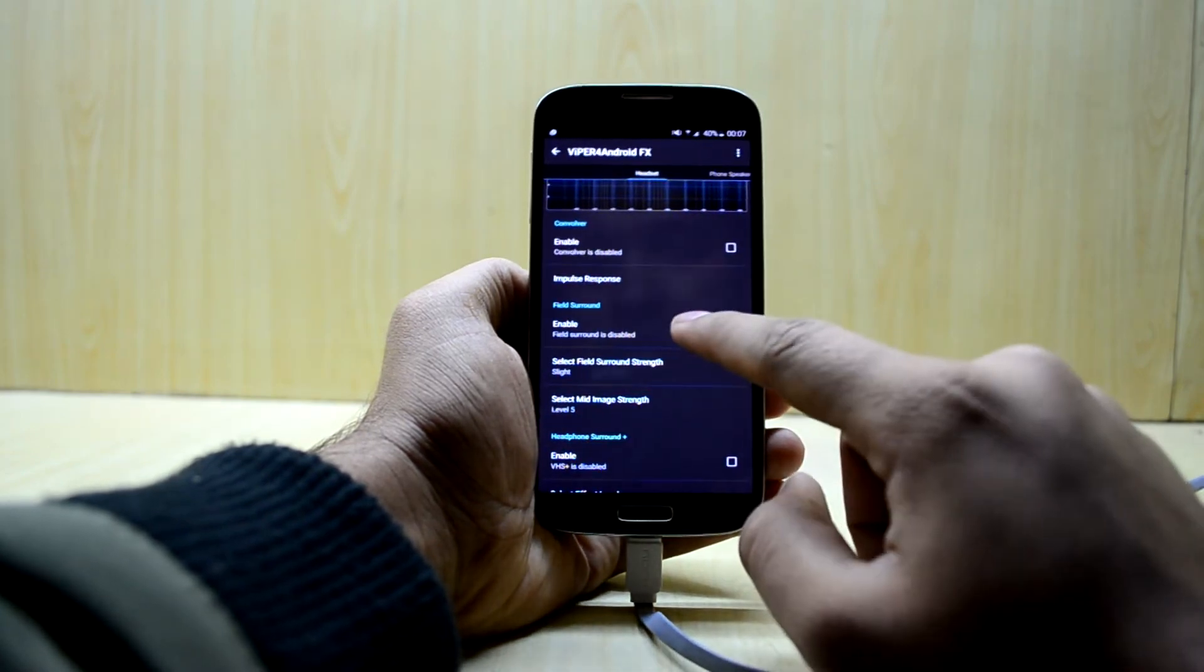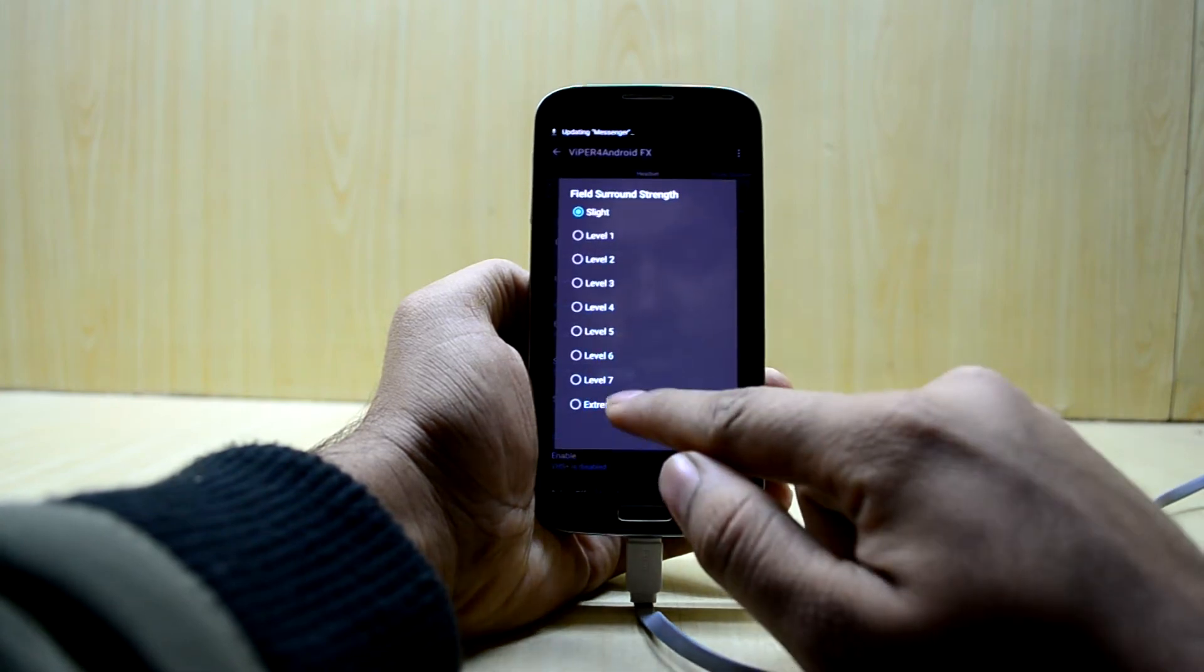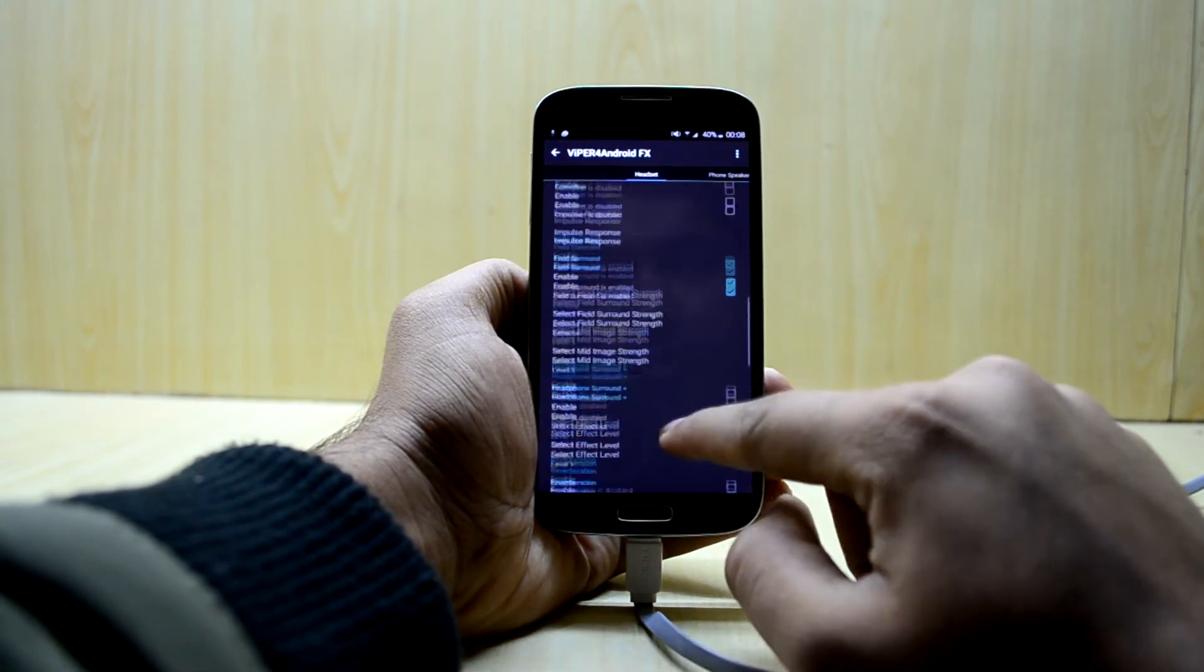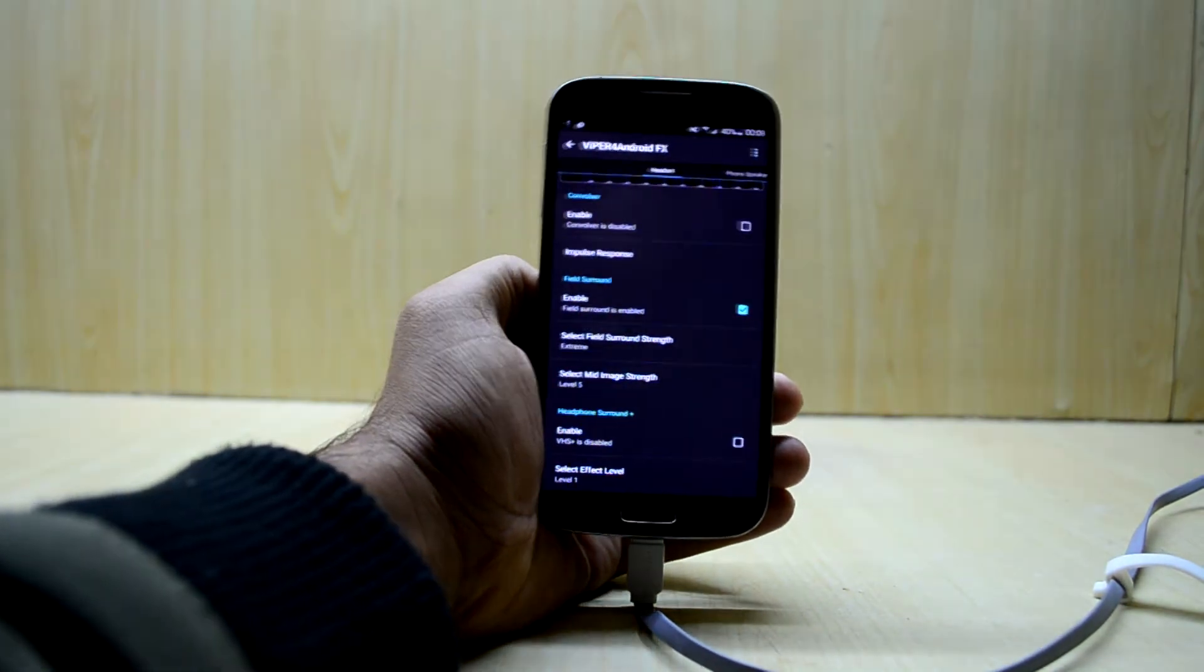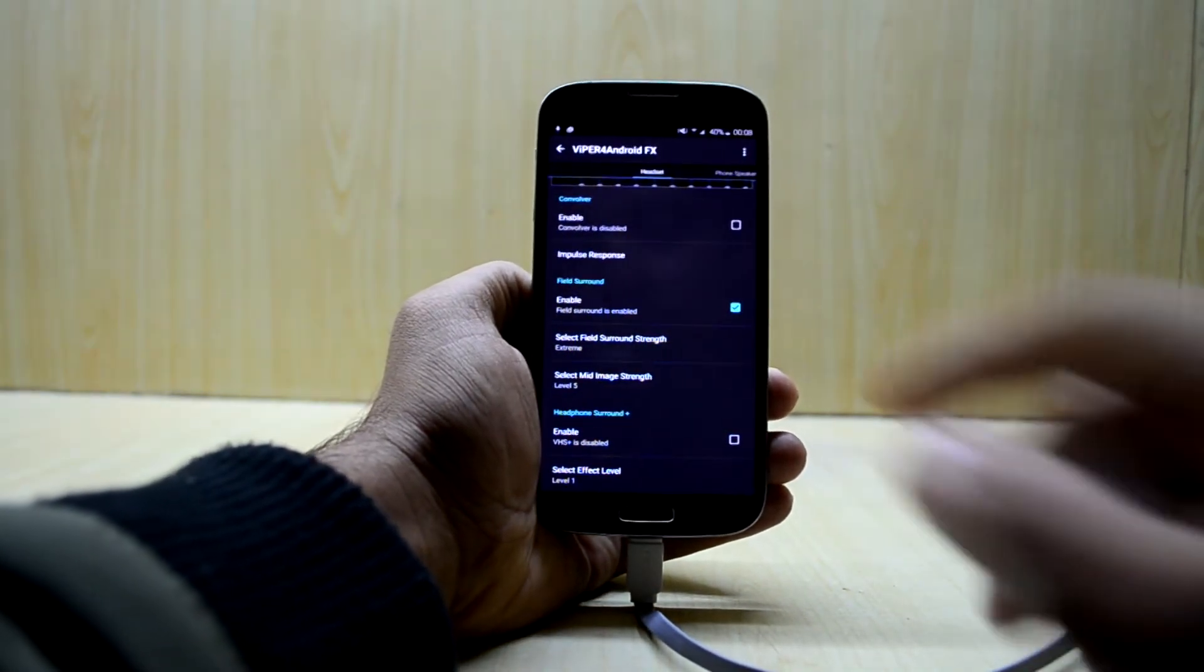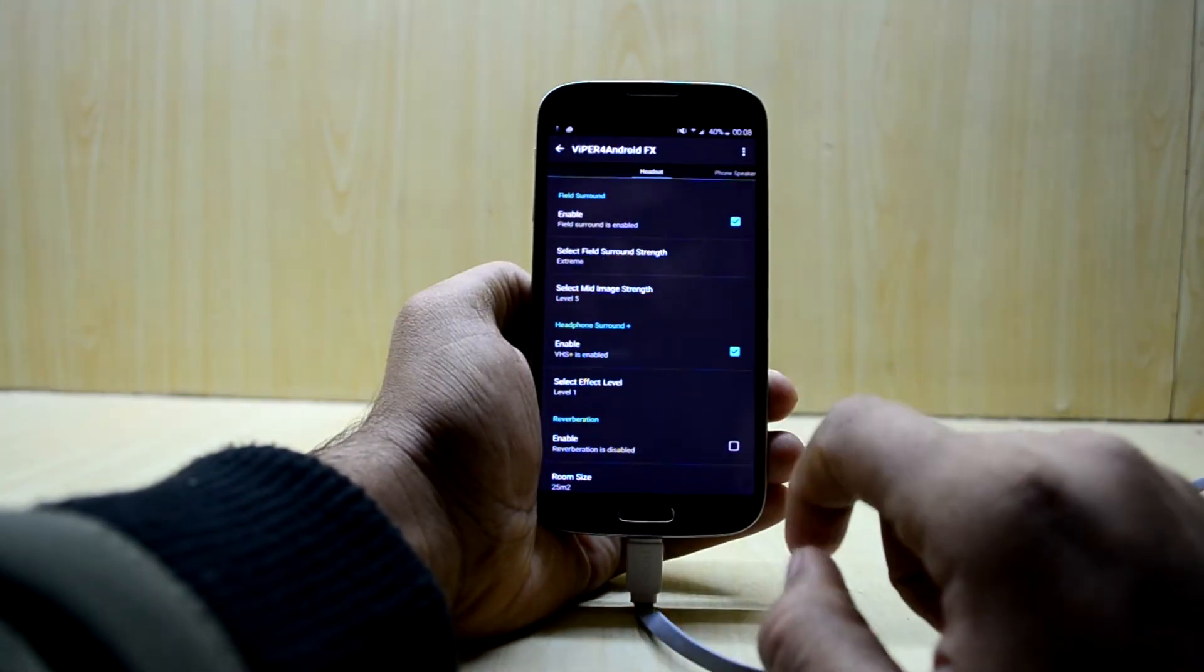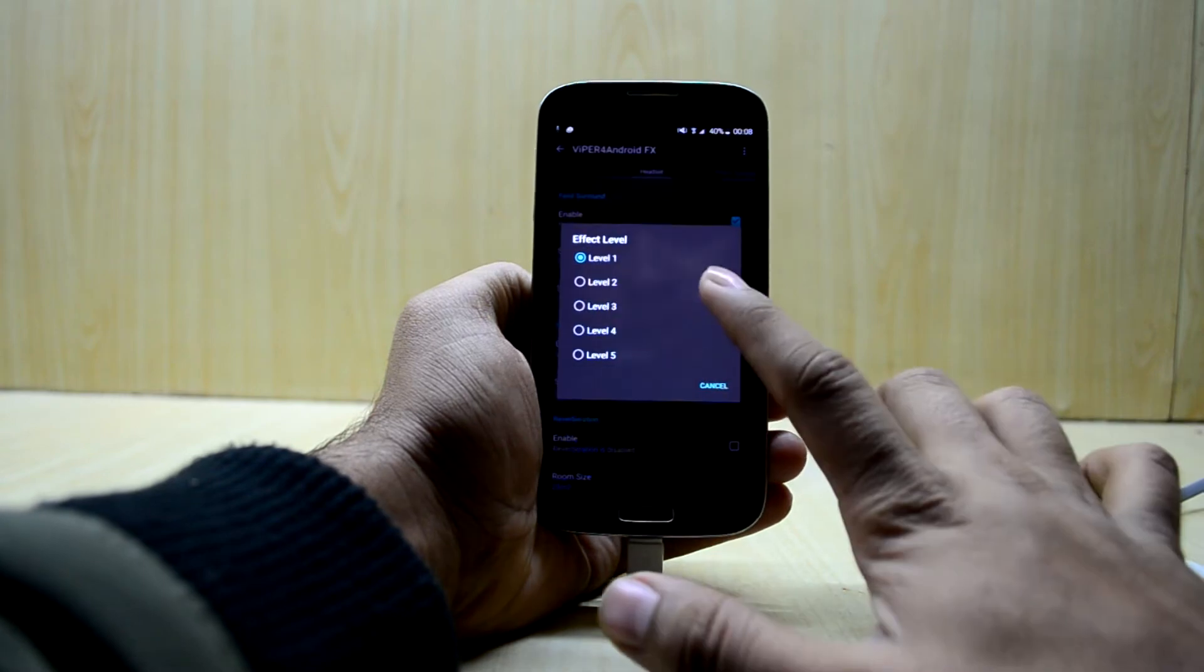After that now we're gonna go and enable the field surround sound and we're gonna set the field surround strength to extreme. What it does is it gives you a surround sound effect which feels amazing.